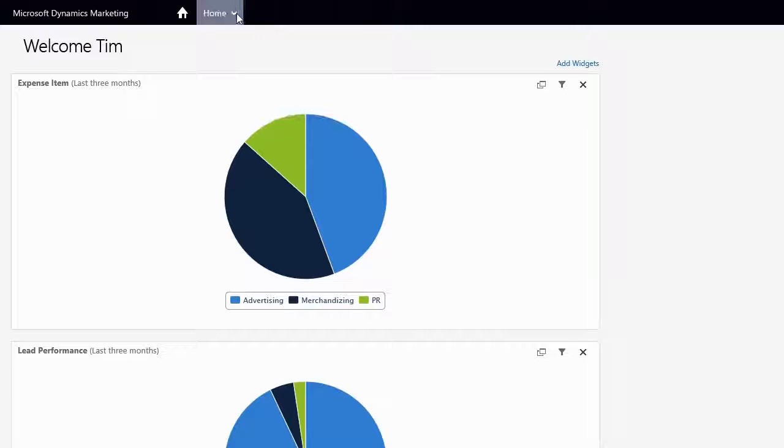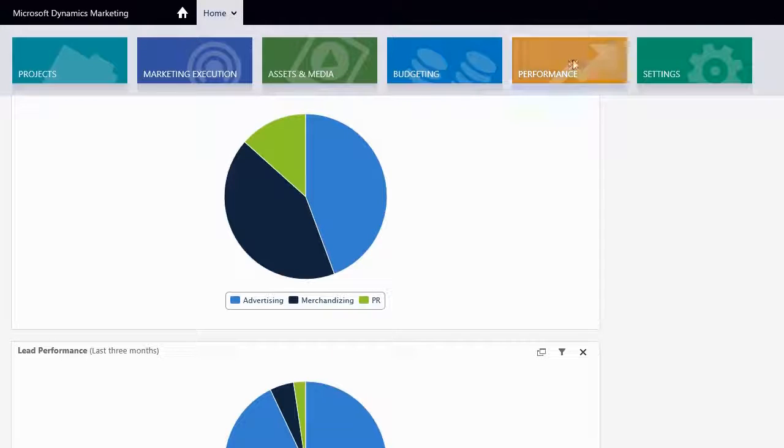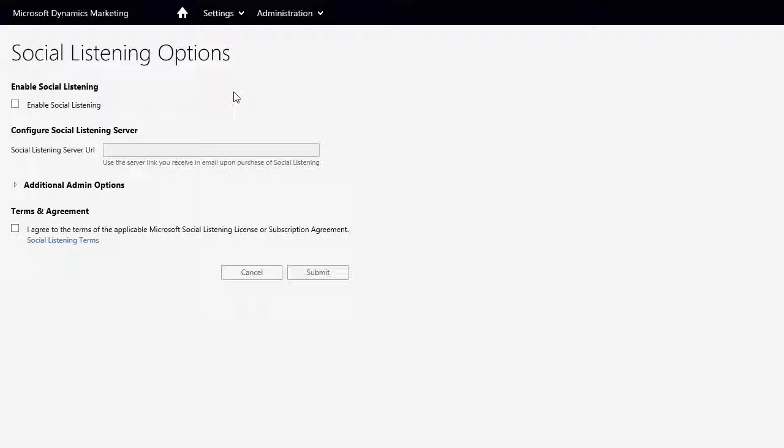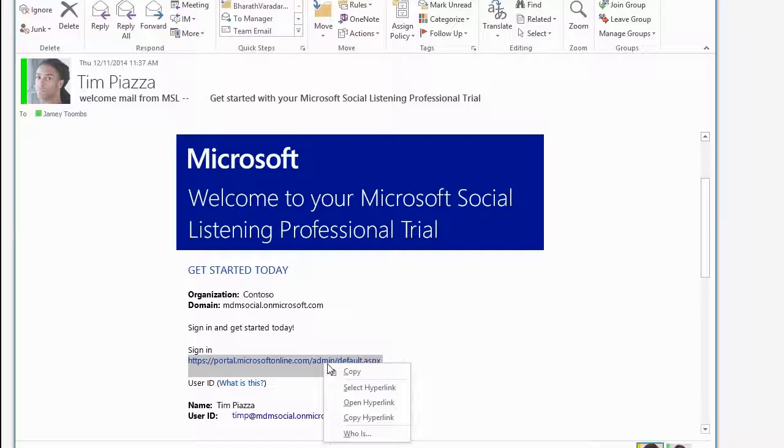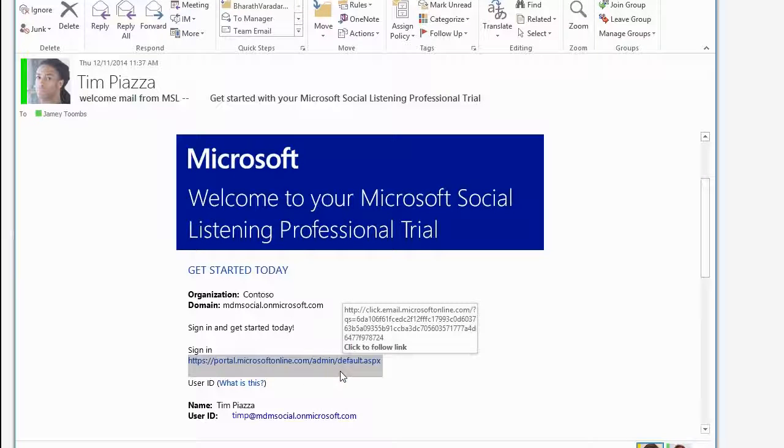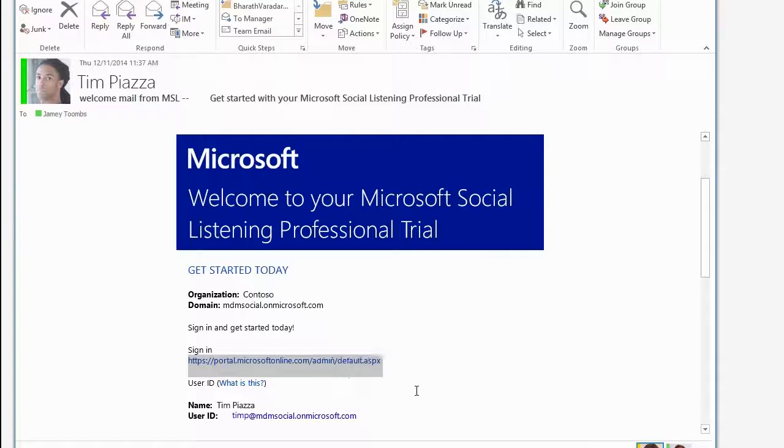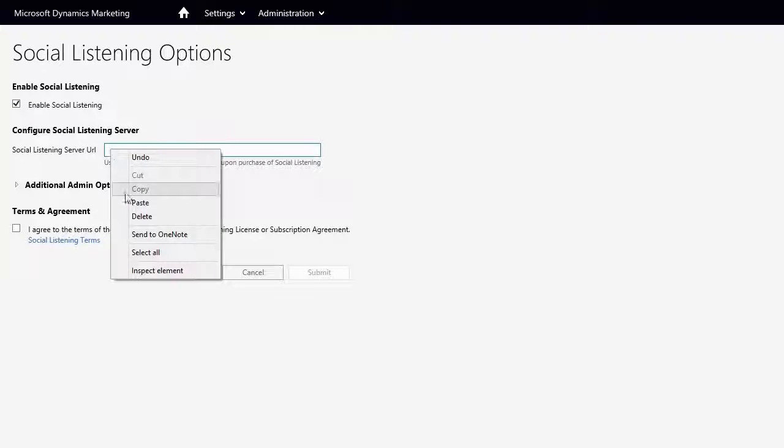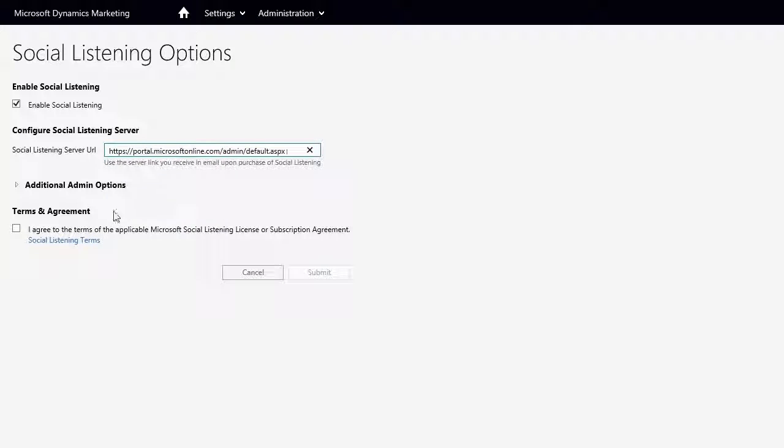Tim starts off by configuring Microsoft Social Listening within Microsoft Dynamics Marketing. To do this, he clicks Settings, then Social Listening Options. Tim adds in the server configuration that he received in his welcome email when he subscribed to Microsoft Social Listening. He accepts the terms and conditions before enabling Social Listening.